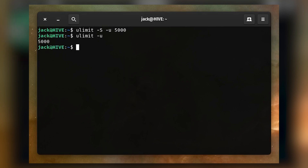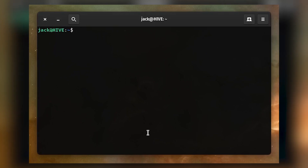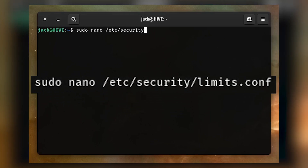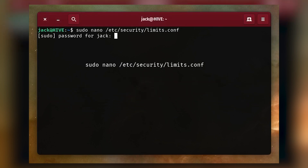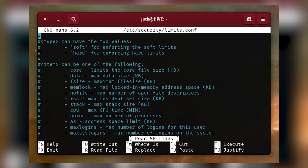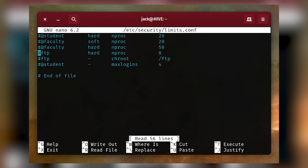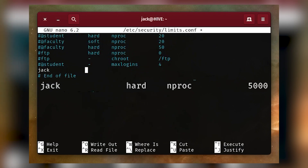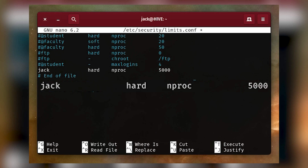However, to be safe, you want to limit processes by user. To do that, open the limits.conf file with the command: sudo nano /etc/security/limits.conf, and then add a line at the bottom of the file that looks something like: jack hard nproc 5000. That would limit the user jack to a maximum of 5,000 processes.